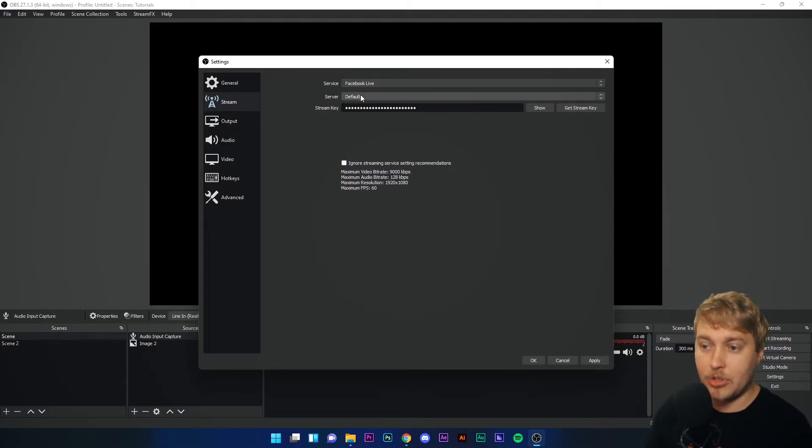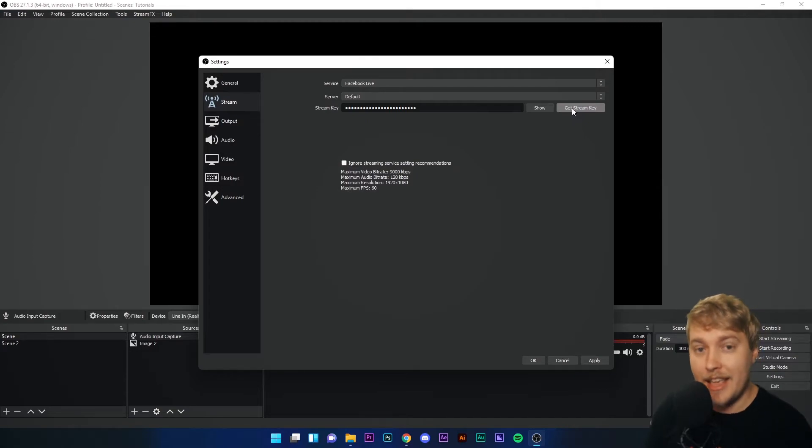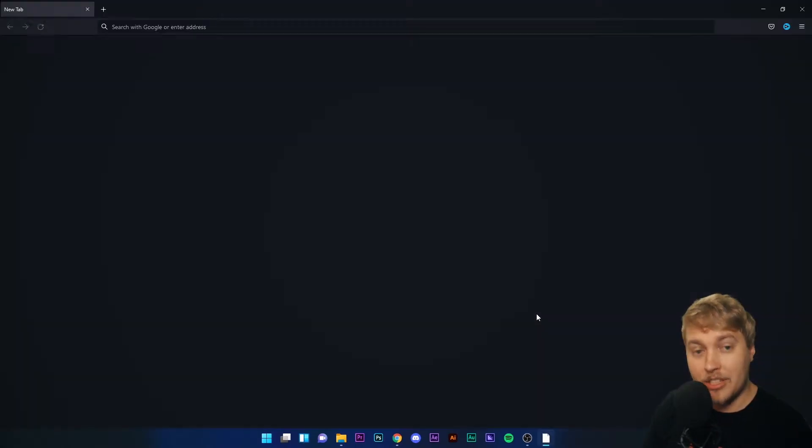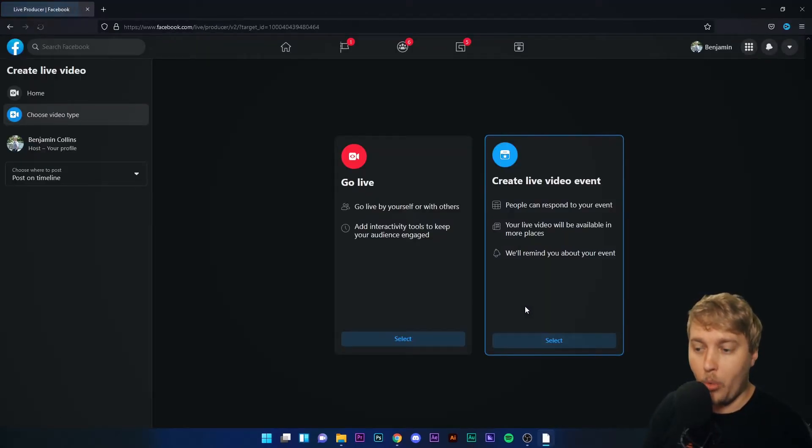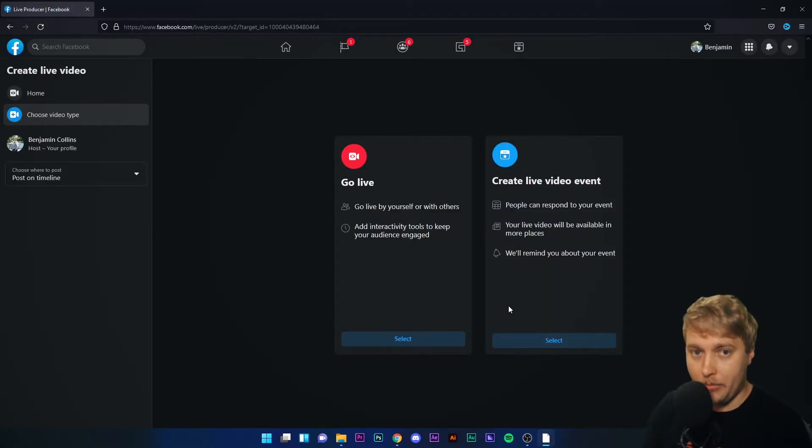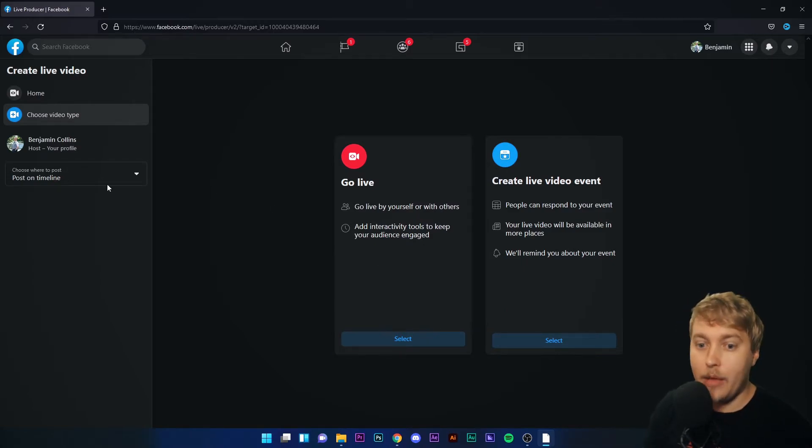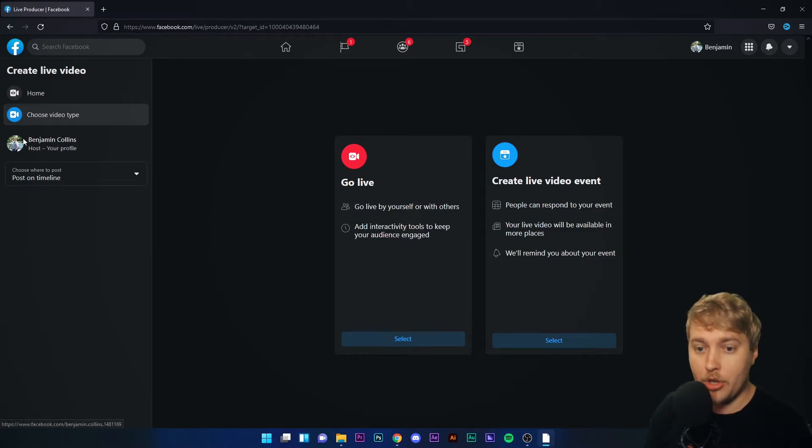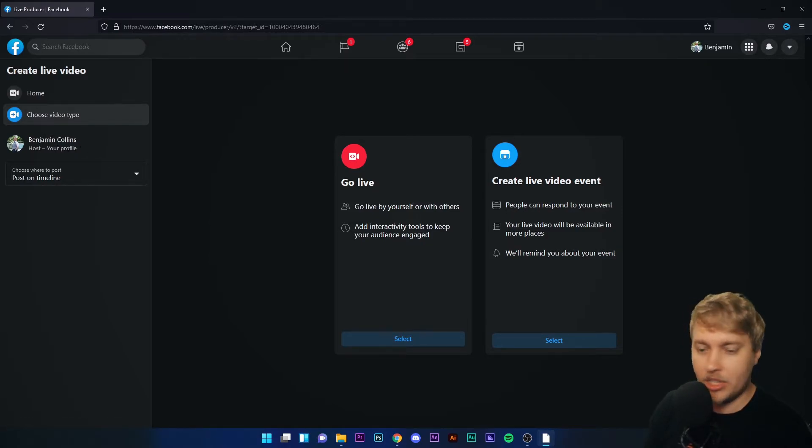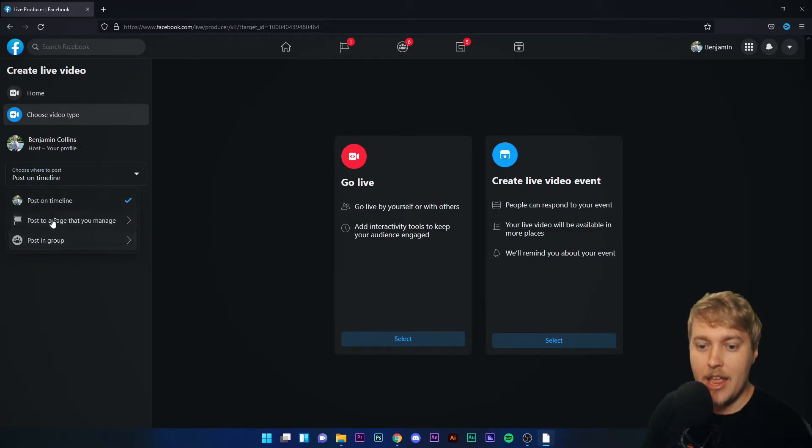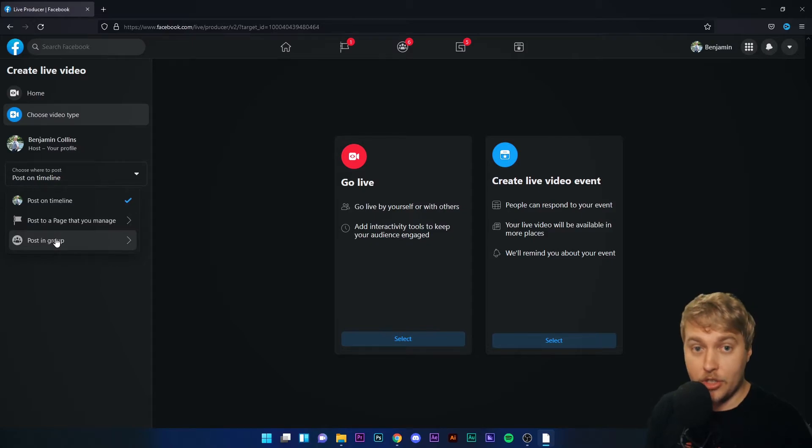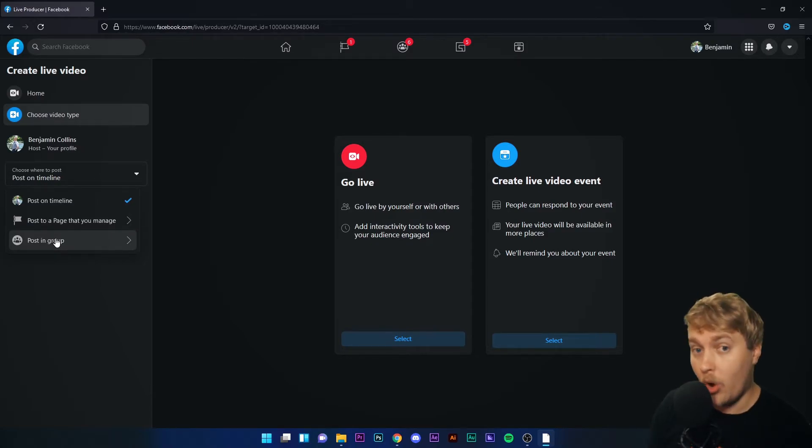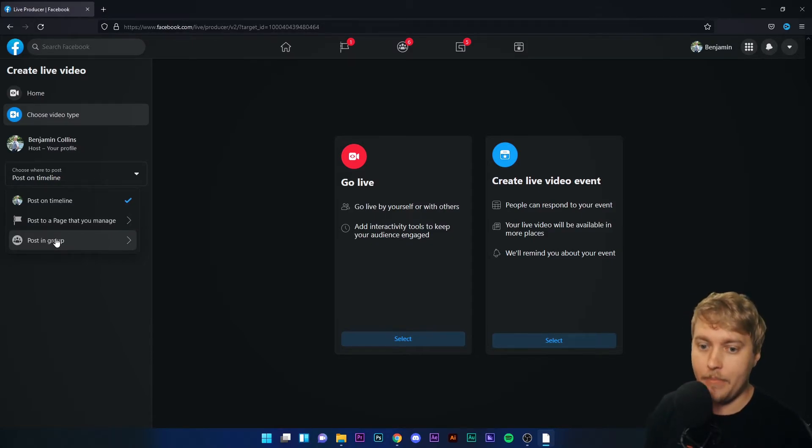Facebook Live, server default, and I'm going to click Get Stream Key. This opens up a window where I'm logged into Facebook. It says on the left, choose where you want to post. At the moment, it says my profile name, Benjamin Collins. If I click down on here, I can stream to a page that I own or a group that I'm in.